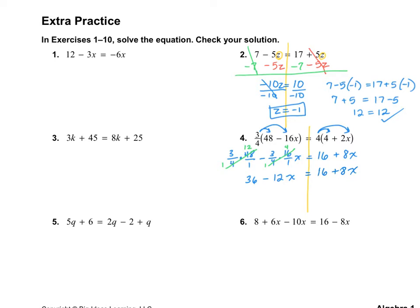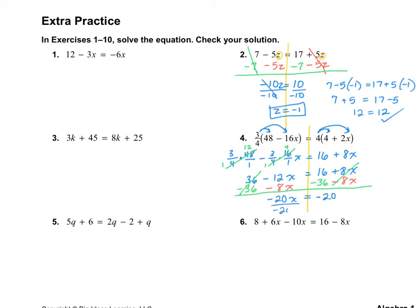Now I'm in a position like I was in number 2, where I need to move all of my variables over to one side and move all my constants to the other side. I'm going to take the 8x and move it over to the left, and at the same time move my constants over by subtracting 36. We have negative 12 and negative 8, which add to negative 20x. And on the right, 16 minus 36 is negative 20. Dividing by negative 20, I get x is equal to positive 1.